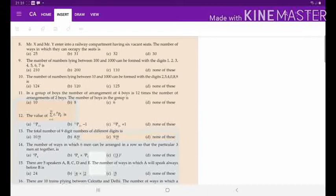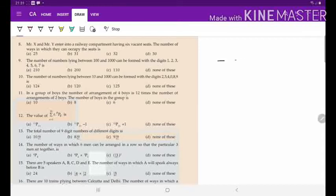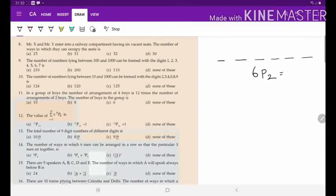Question number 8: Mr. X and Mr. Y enter into a railway compartment having six vacant seats. The number of ways in which they can occupy the seats is — there are six seats in the compartment, so we mark six positions of which two are occupied by Mr. X and Mr. Y. Six positions and two persons gives 6P2 = 6 × 5 = 30. Option D is the answer.